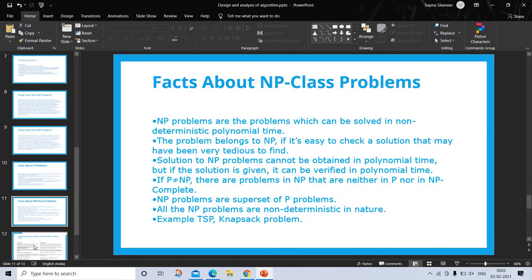Facts about NP class problems: NP problems are problems which can be solved in non-deterministic polynomial time. The problem belongs to NP if it is easy to check a solution that may have been very tedious to find. Solutions to NP problems cannot be obtained in polynomial time, but if the solution is given, it can be verified in polynomial time. If P is not equal to NP, there are problems in NP that are neither in P nor in NP-complete. NP problems are a superset of P problems. All NP problems are non-deterministic in nature. Examples are TSP and the knapsack problem.